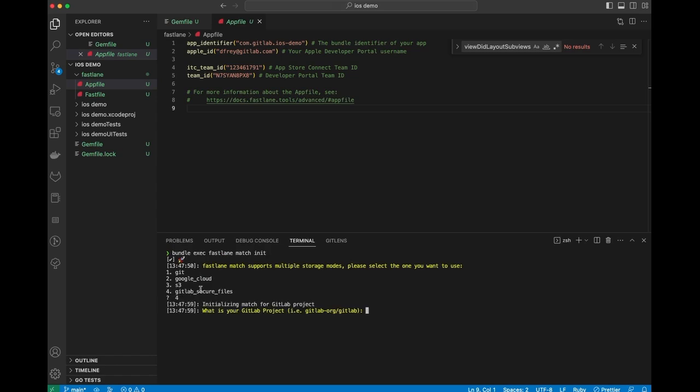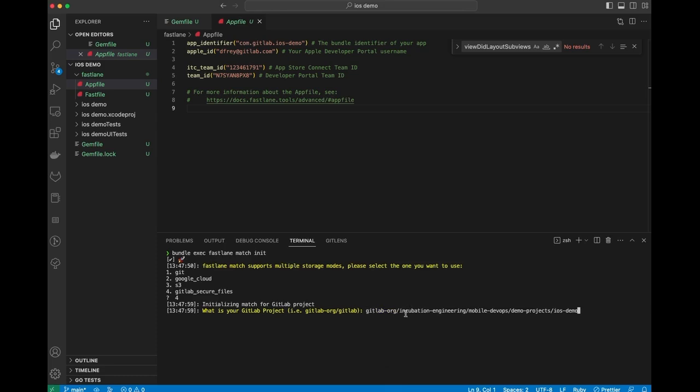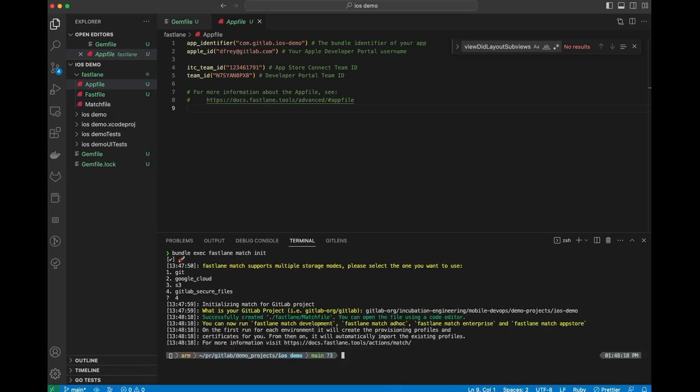And what is the project we want to use? This is going to be the project path in GitLab. So I'll just copy and paste gitlab.org, Incubation Engineering, Mobile DevOps, Demo Projects, iOS Demo. That's going to configure it for that specific project in GitLab. All right. So that's done.